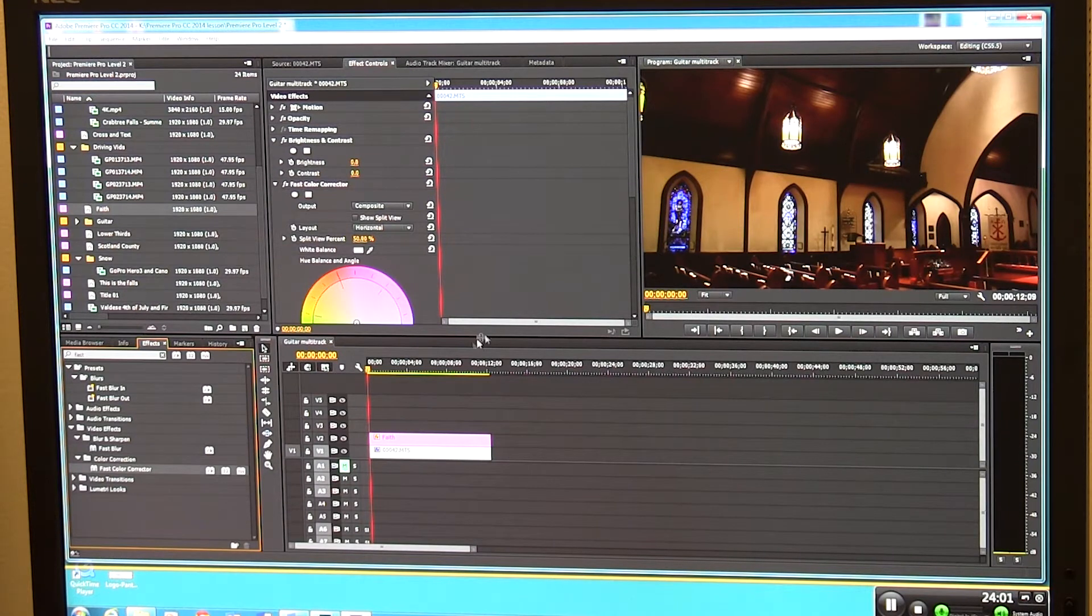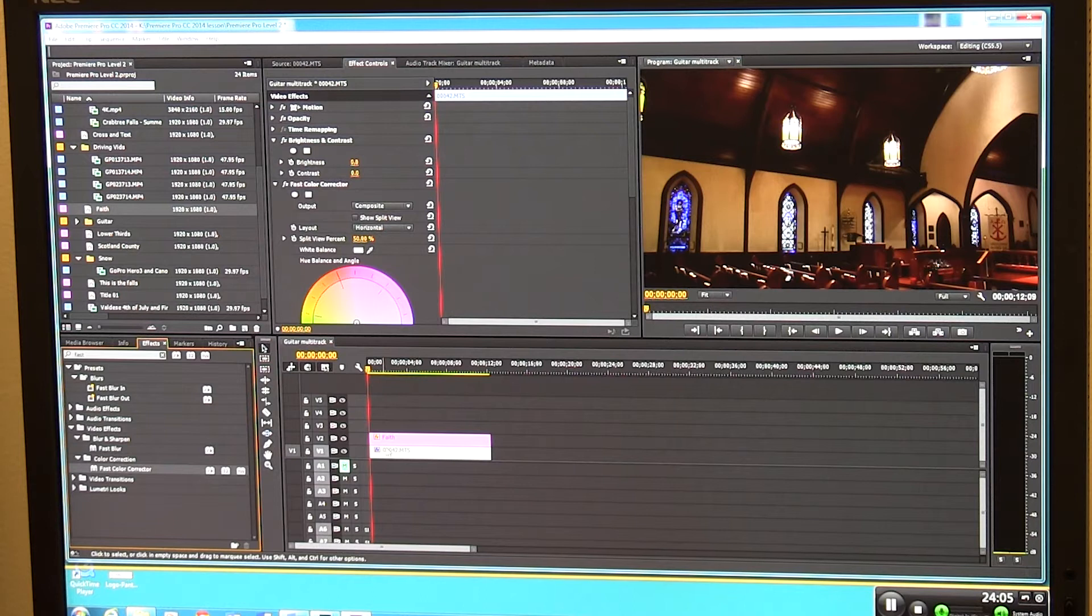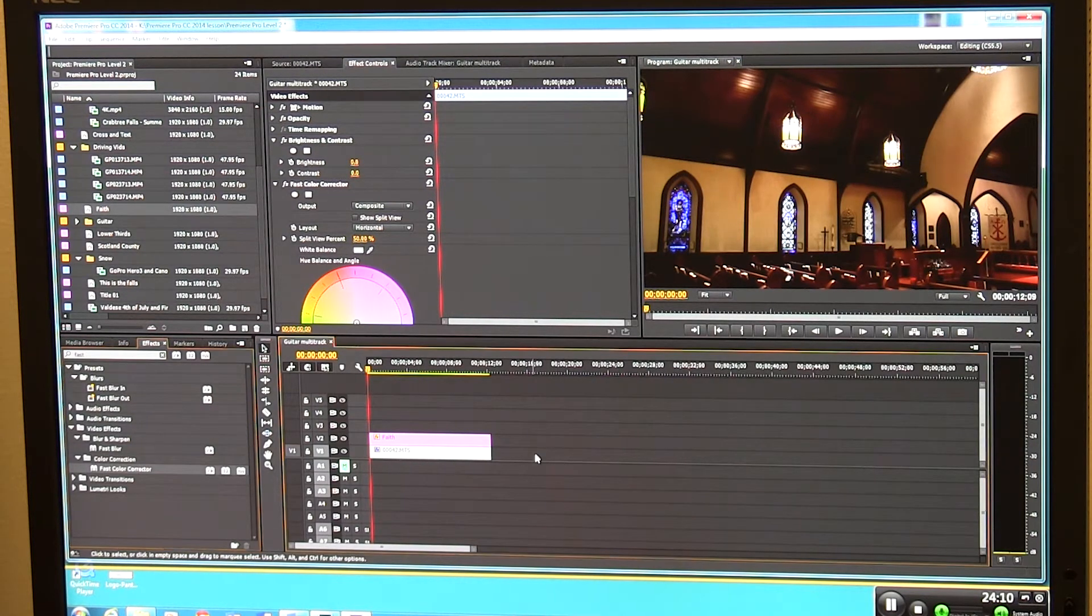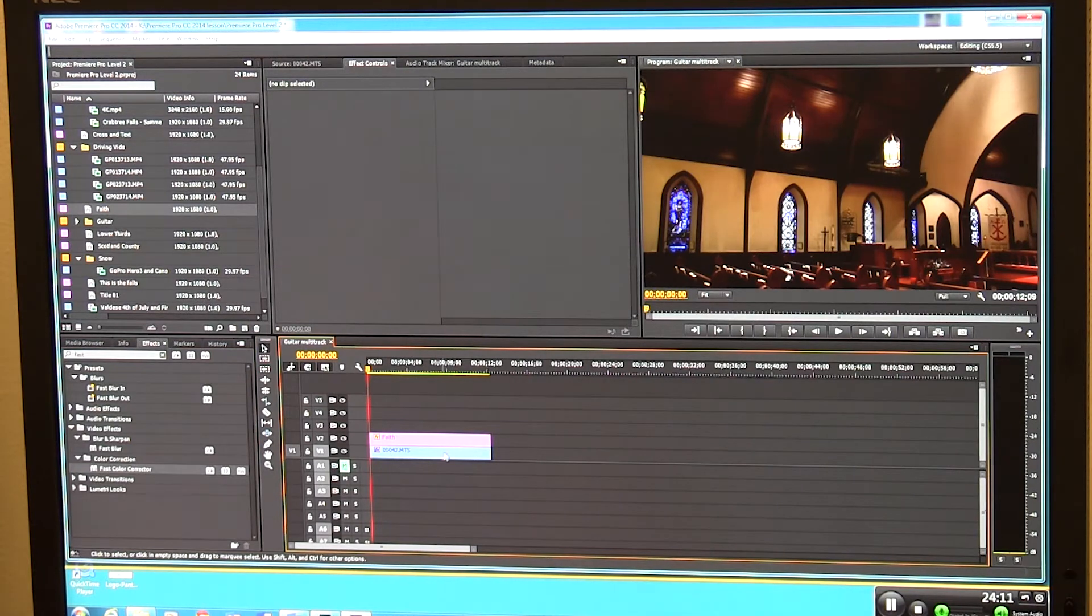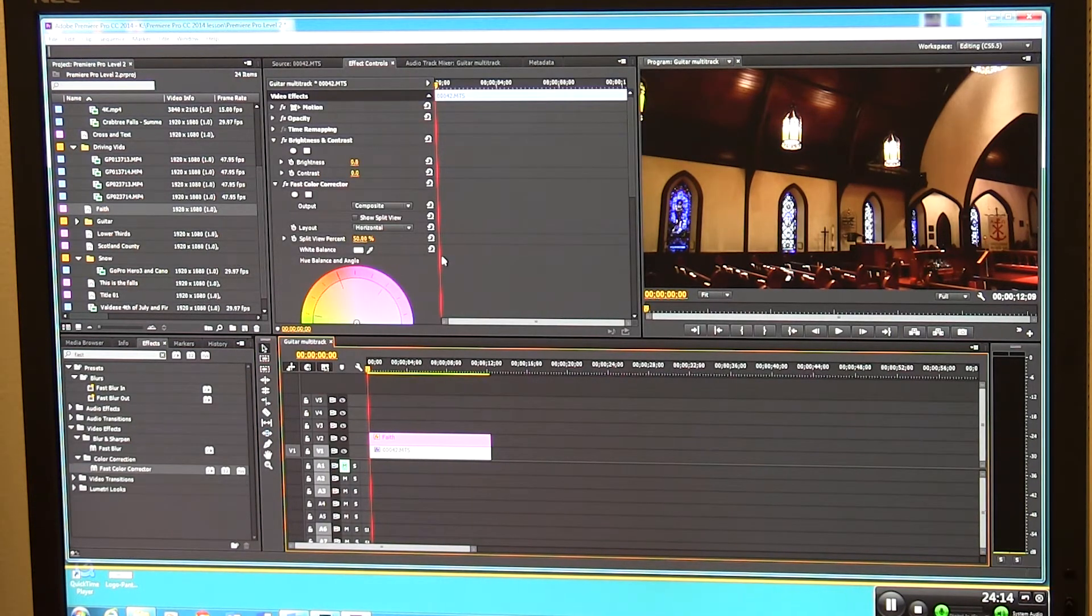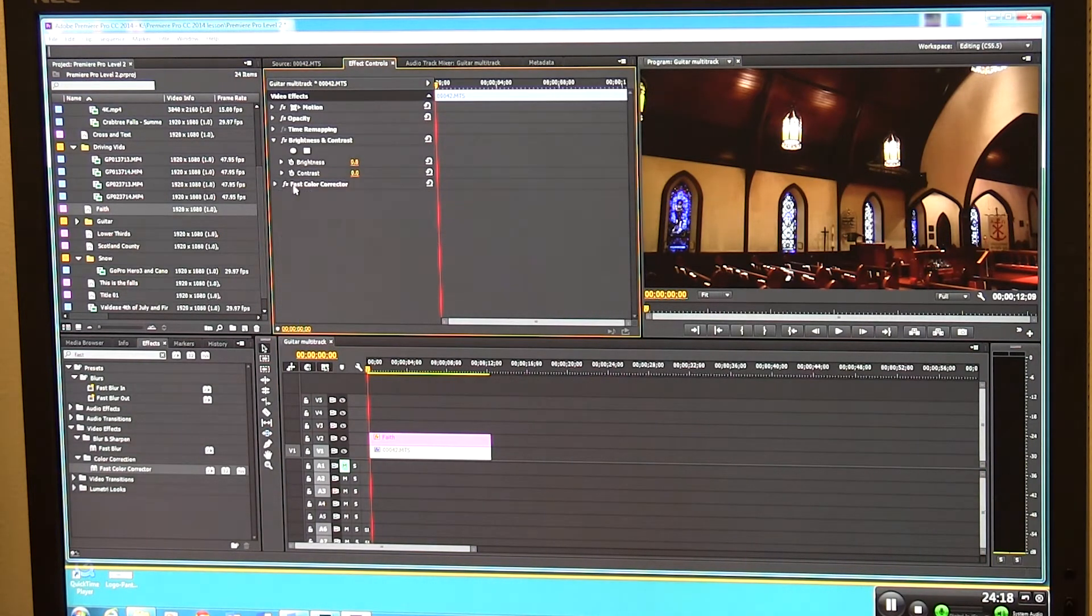Let's say what I'd like here is maybe I'd like this to come from dark into light. We're sort of like bringing the faith. We're fading it in, but instead of fading in though this time I'm going to actually affect the brightness and contrast. I'm going to go up here first. I'm not going to mess with the fast color corrector just yet.